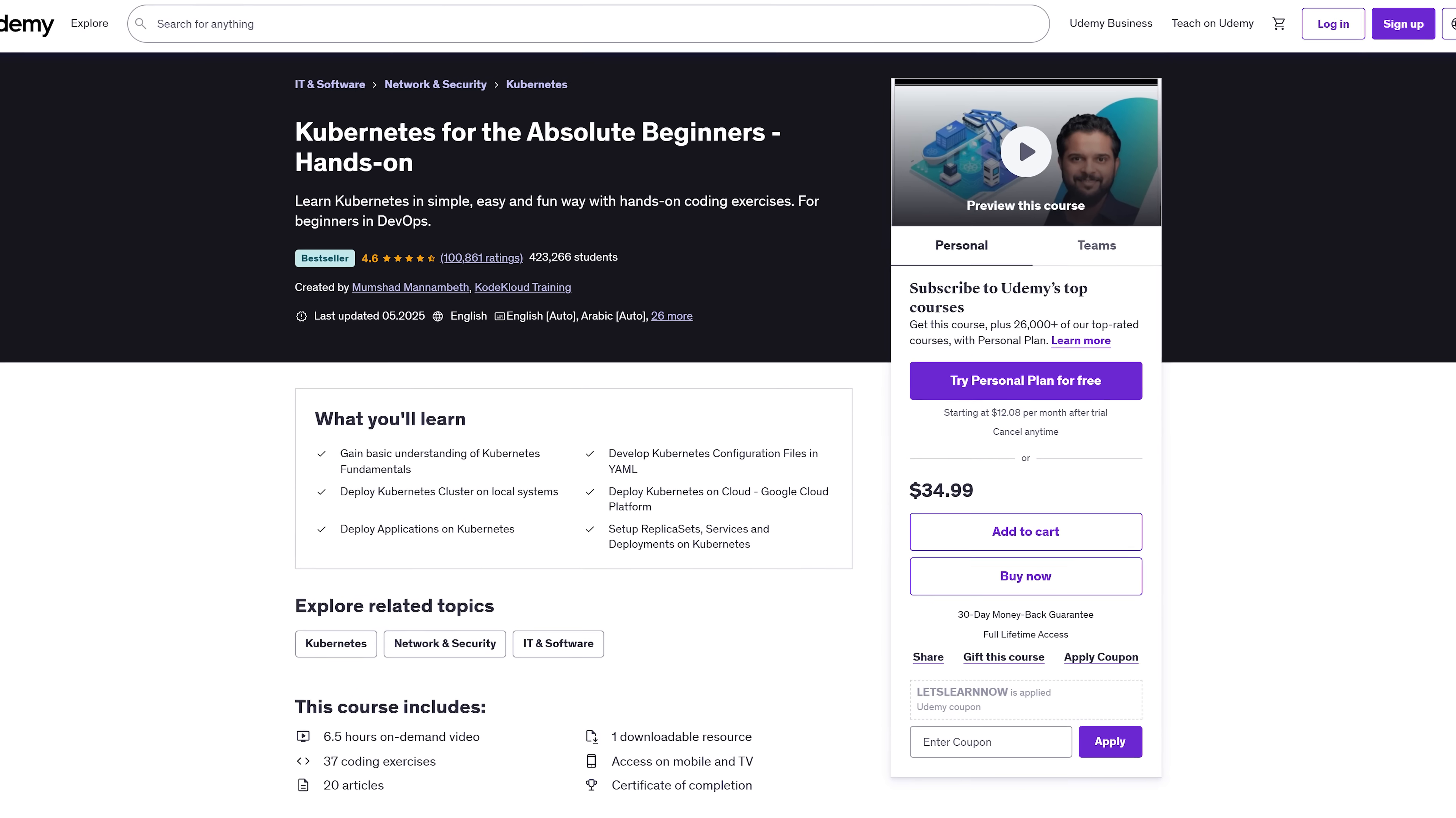Course requirements. Now just a heads up. This course assumes you're not brand new to tech. You'll want to be comfortable using the terminal, understand basic Linux commands and have some experience with virtual machines or creating cloud servers.